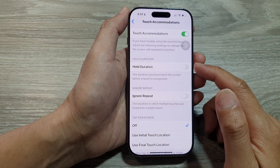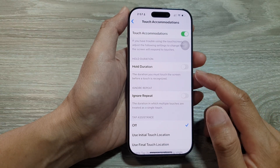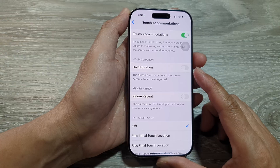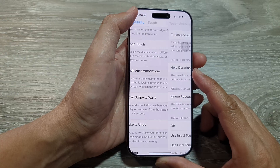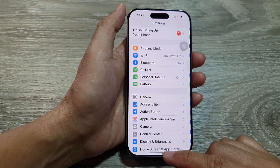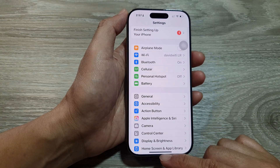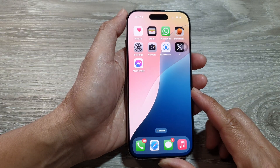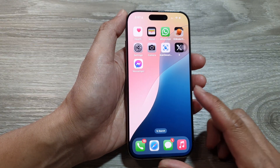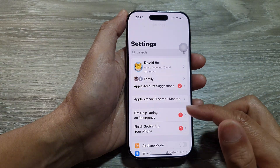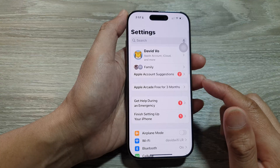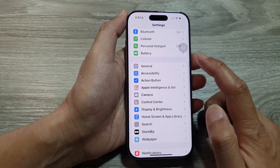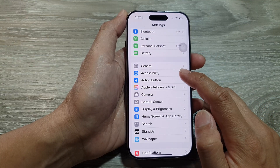How to change the touch screen hold duration on the iPhone 16 series. First, let's return back to the home screen by swiping up at the bottom of the screen. From the home screen, tap on Settings. Now in the Settings page, scroll down and then tap on Accessibility.